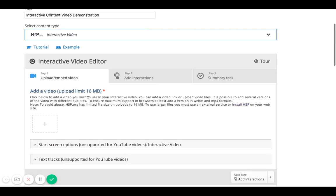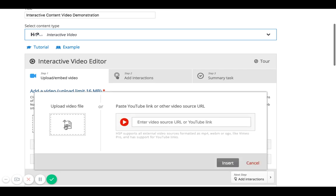The next option gives me the option to add a video, with a maximum video size of 16 megabits. Everyone is different here — you can either upload the video directly from your computer, or if you've already uploaded it to YouTube as a private video, you can paste the link. For this demonstration, I'm going to paste the YouTube link, because based on my computer's processing speed it's much faster. I've inserted the link and I'll click Insert.